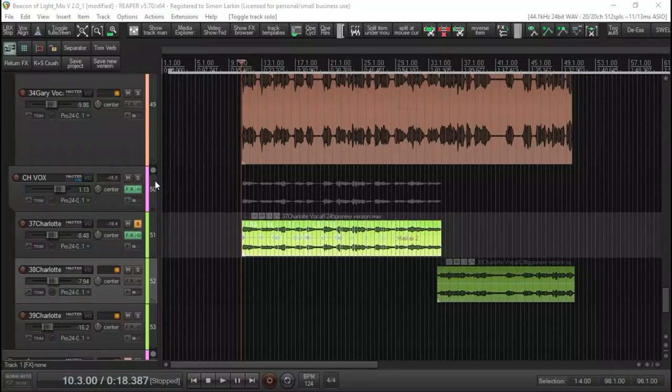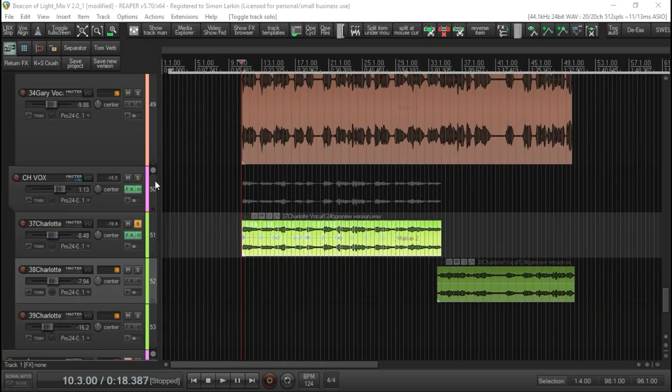Hello again. Today I want to talk to you about one of Reaper's hidden gems, and that is ReaTune.